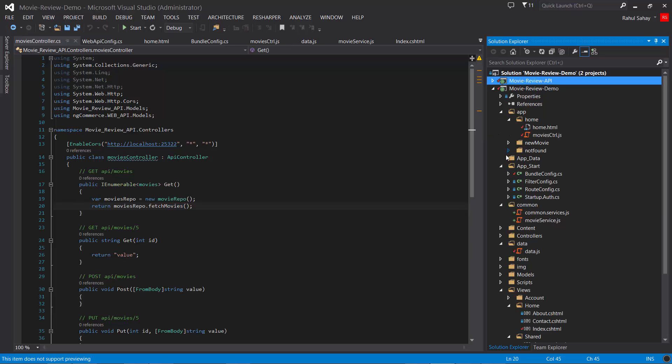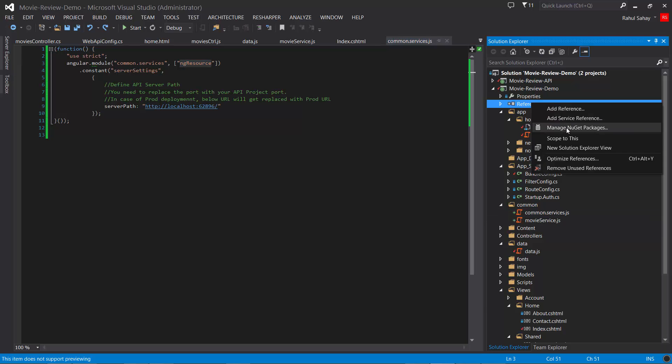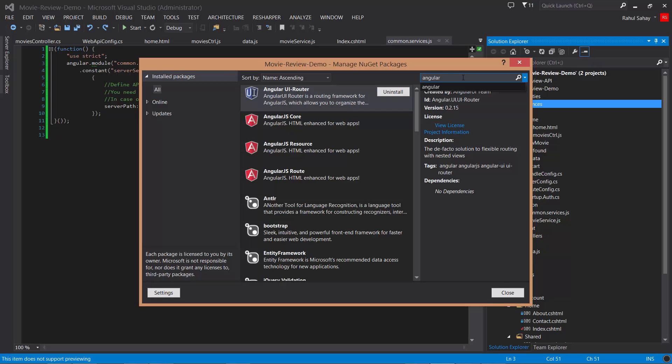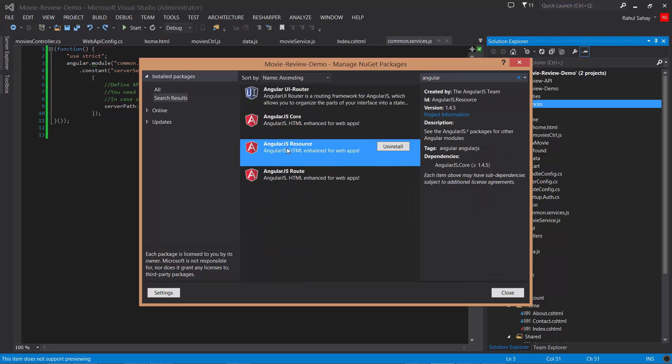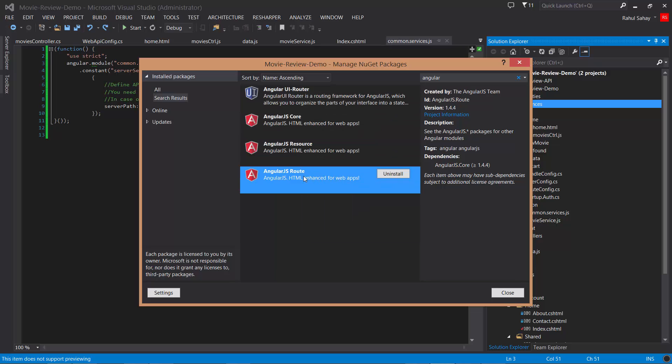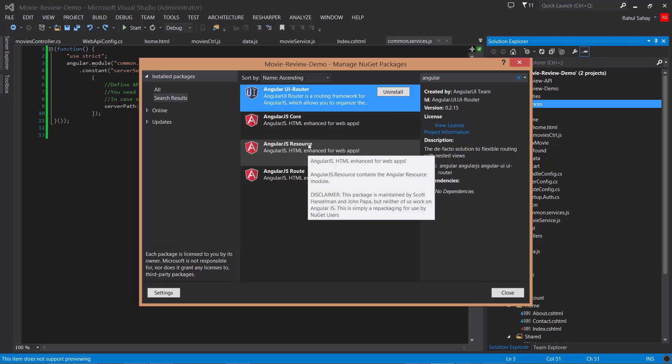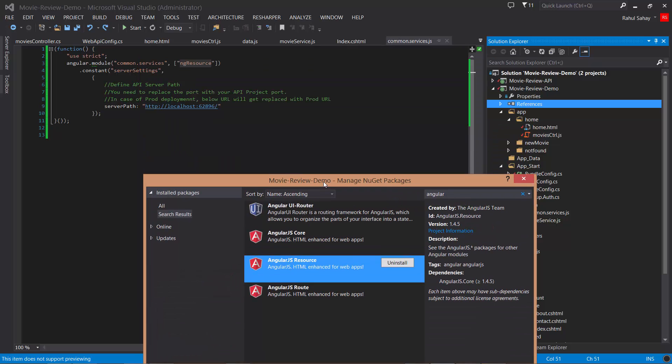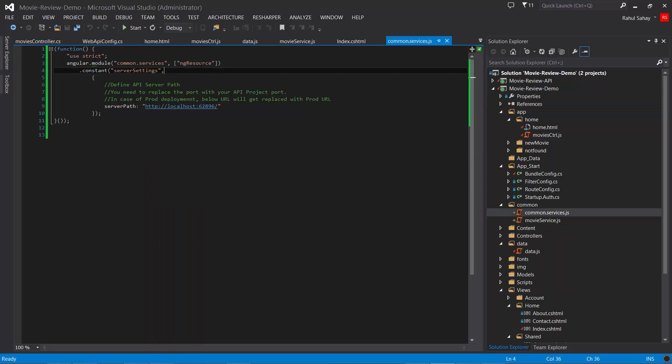In movie review demo, I've added this common folder. In common services I created one module with settings, relying on ng-resource. I've installed another Angular piece here. These are the packages already installed: we learned about Angular route, ng-route we've already seen. I installed Angular UI Router to show you stateful routing rather than relying on ng-route. Also ng-resource, which this particular module is dependent on.